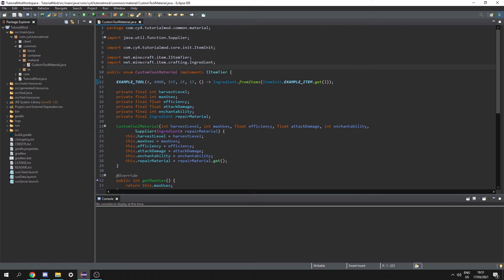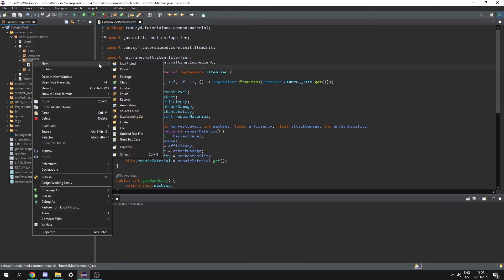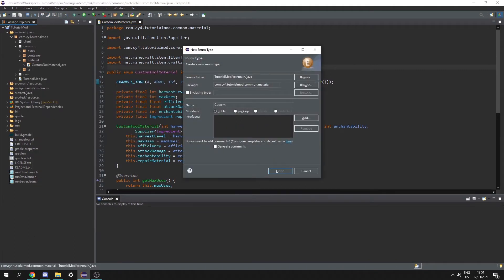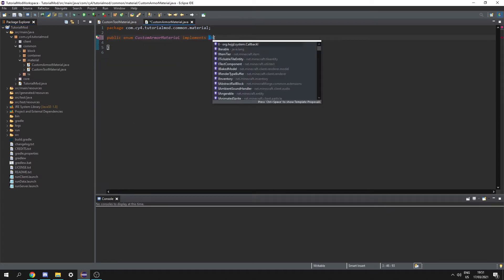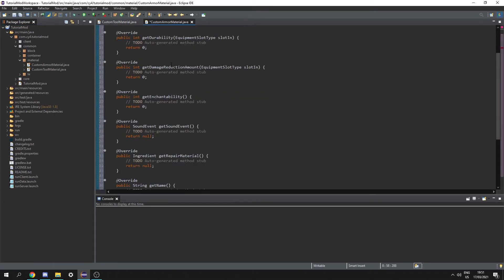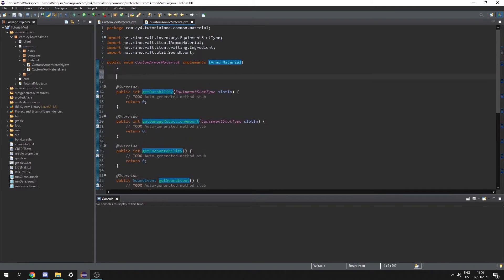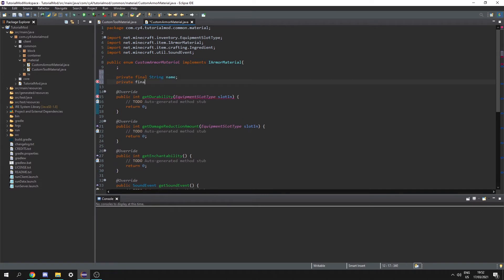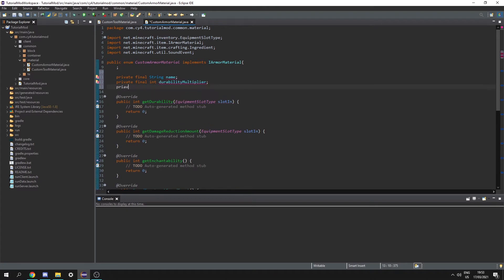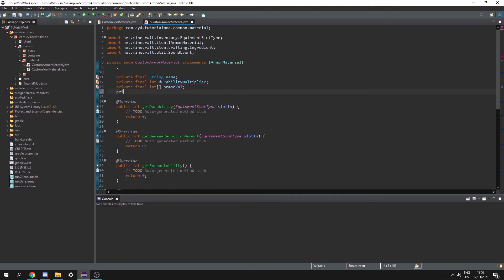Now let's create our armor material. So let's right click on material, go to new enum, custom armor material, and this is going to implement IArmorMaterial. Let's add unimplemented methods. So up here we're going to need a private final string called name, a private final int durability multiplier, a private final int array armor value, and a private final int enchantability.